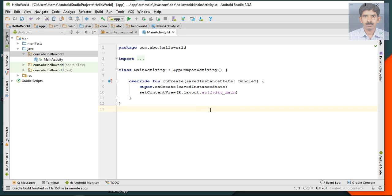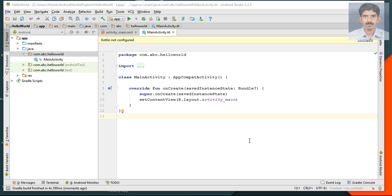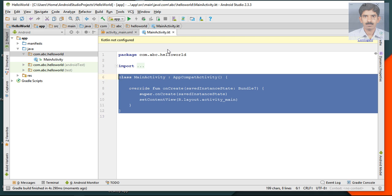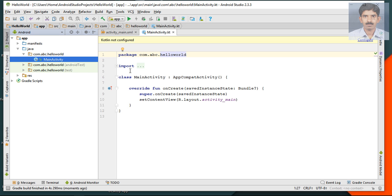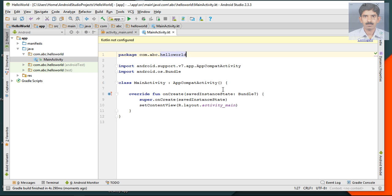The conversion has started. The class file is now converted into a Kotlin file. This is the Kotlin version of MainActivity.java, and you can see in our package that the MainActivity Java class file now contains a Kotlin symbol. We have successfully converted MainActivity.java into MainActivity.kt.